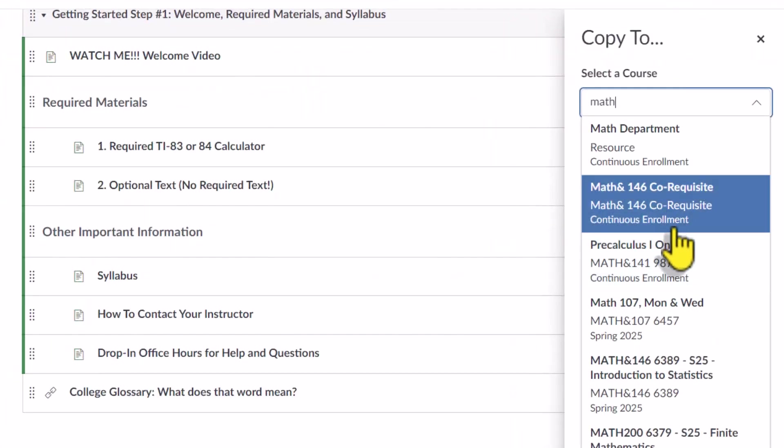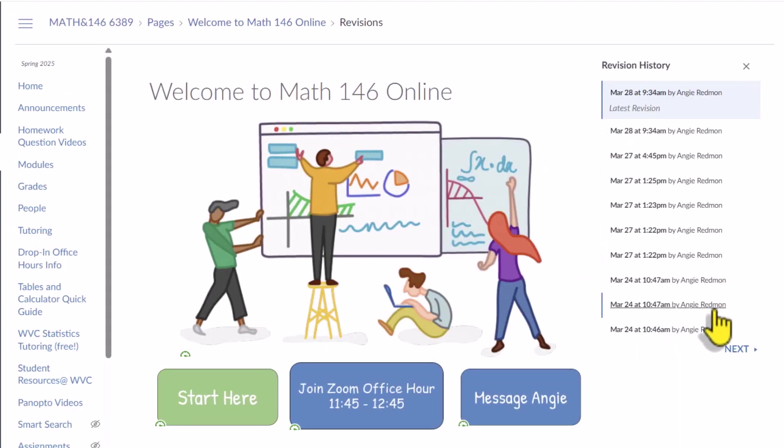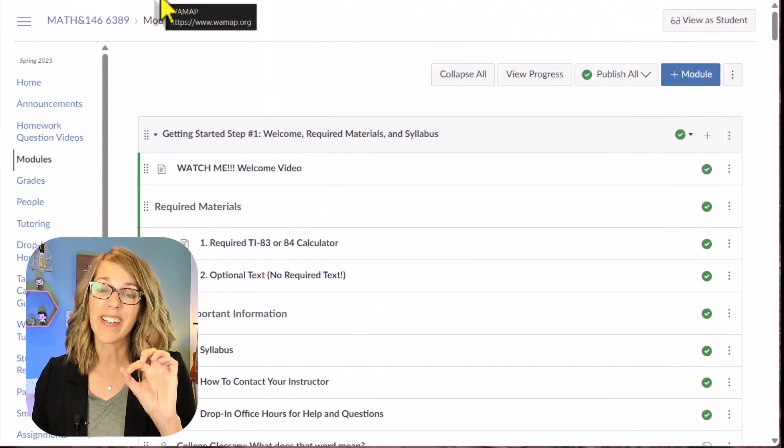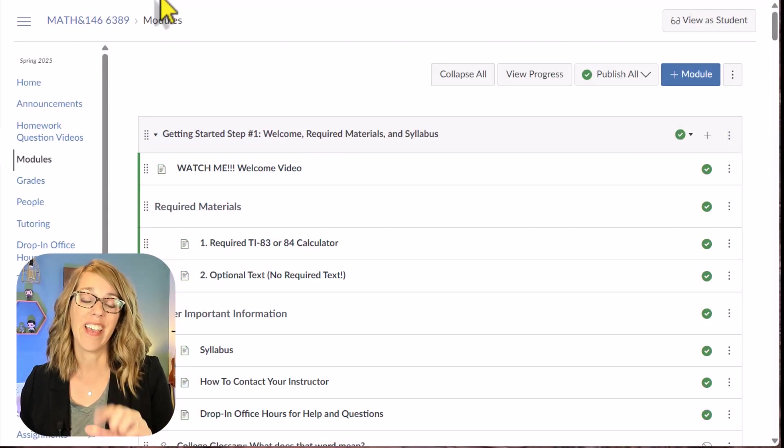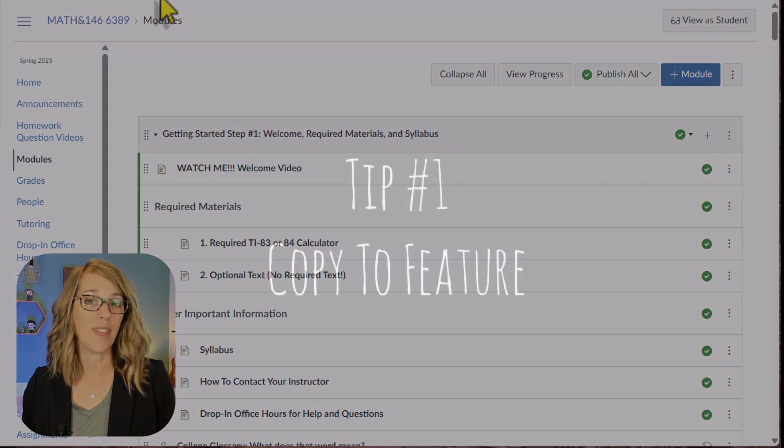I'm going to share my favorite Canvas tips with you today, many of which a lot of teachers don't know about. I'm going to save my favorite one until the very end, but I've got a good one to start off with, and that's the Copy To feature.